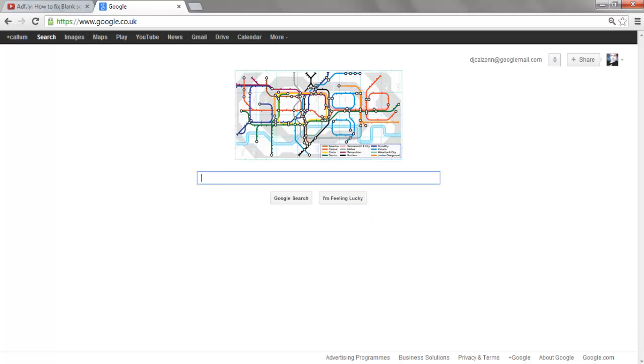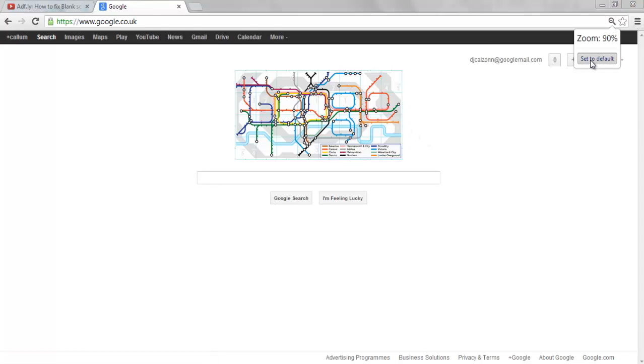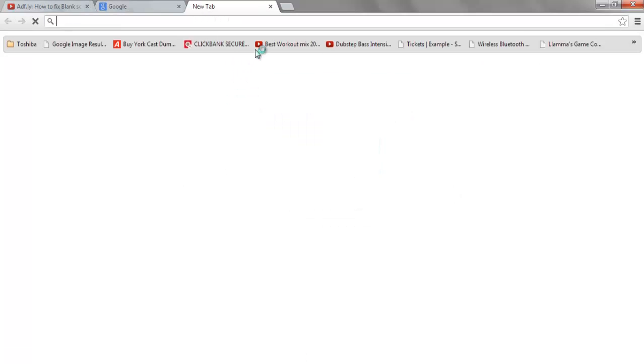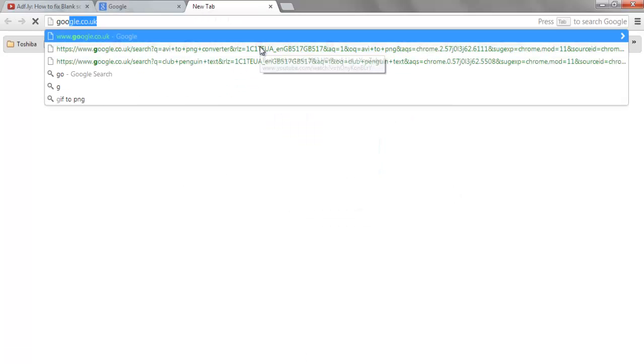Just go to Google Chrome. I'll show you now.